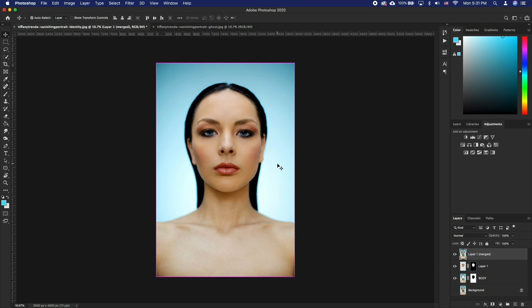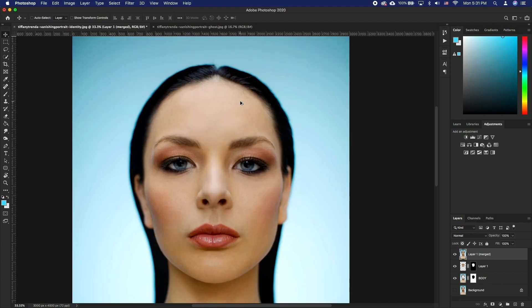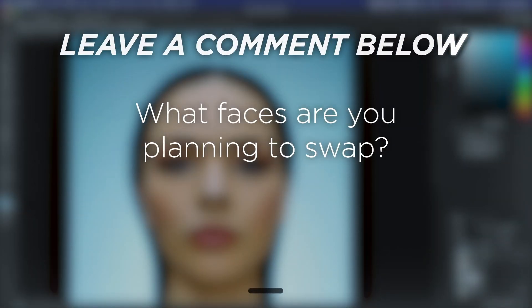This may be trickier than what you might be used to in apps like Snapchat. But while those are quick fun ways to have a giggle, this is a more professional workflow that can be utilized with high res images. What faces are you planning to swap?